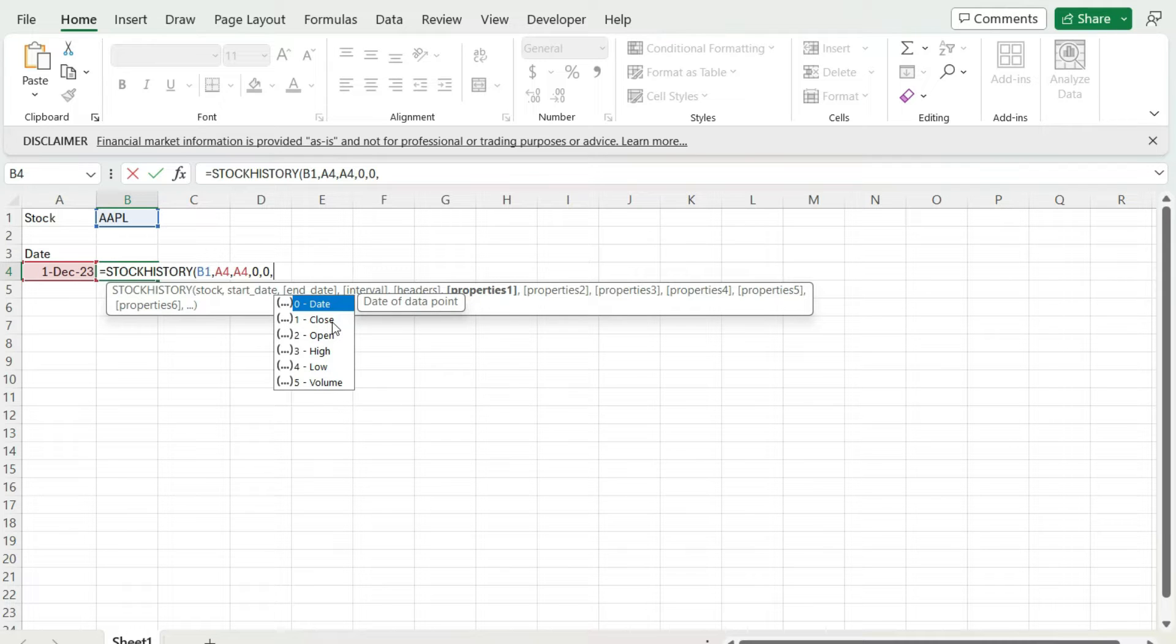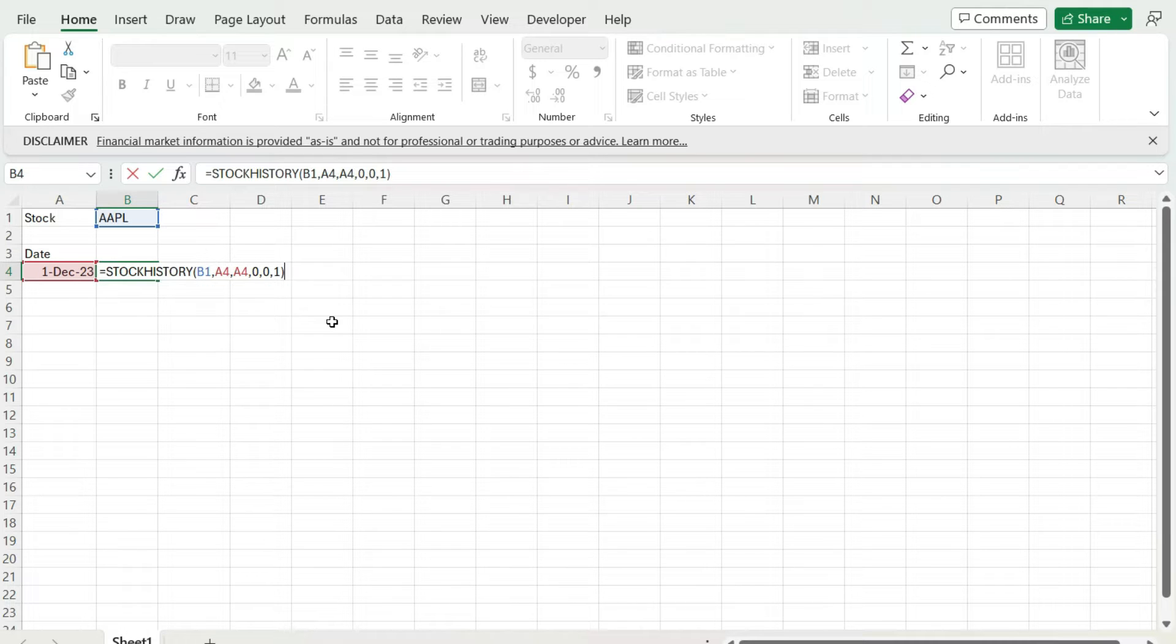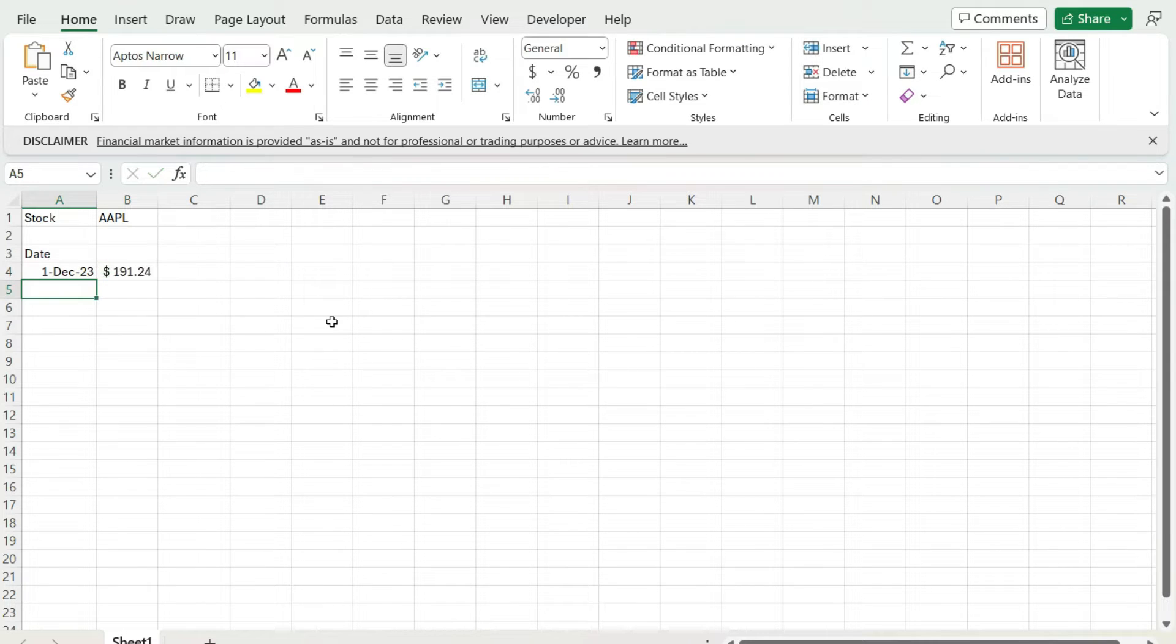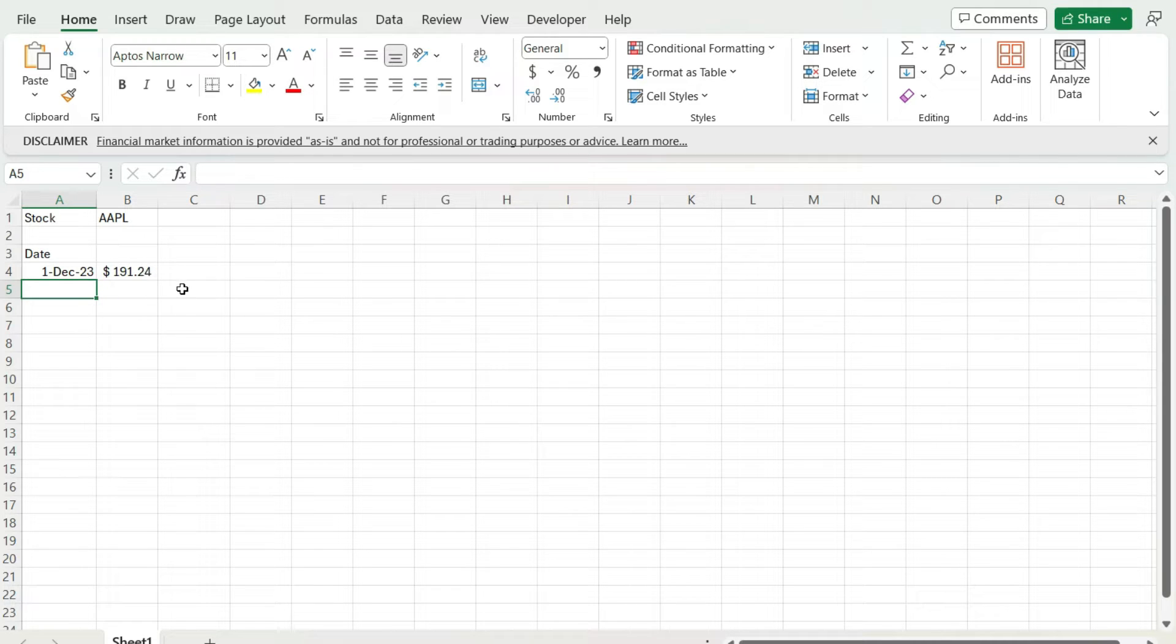So I'm just going to get the closing price. I'm going to specify number one. And now it tells me that on December 1, 2023, Apple stock price was $191.24.